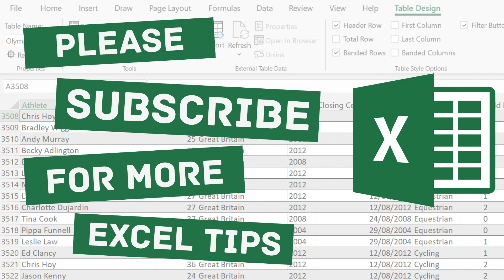I hope you found this quick overview of the ifError function useful. Please like and subscribe to my channel for more Excel tips, thanks for watching.